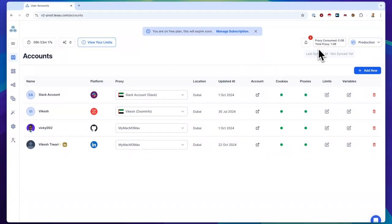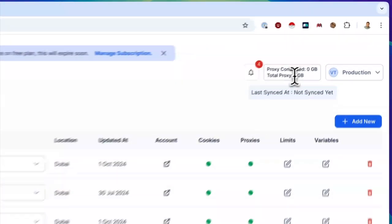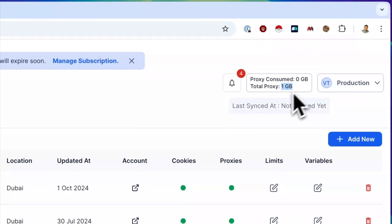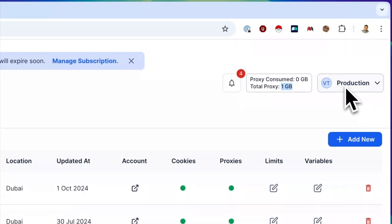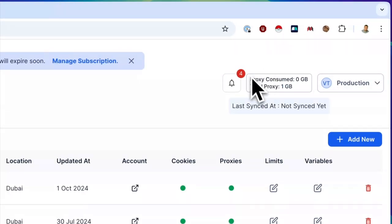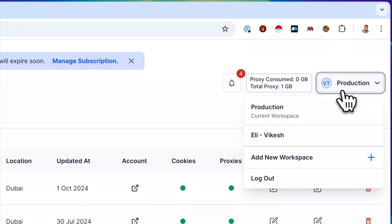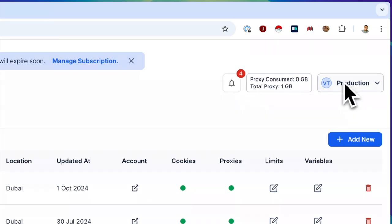A major update is in proxy bandwidth tracking. We're now showing a clear breakdown of proxies you've used and allocated. For example, TechSao provides 1 GB of proxy for each workspace by default, so the total proxy visible in the limits section corresponds to the proxies allocated per workspace.